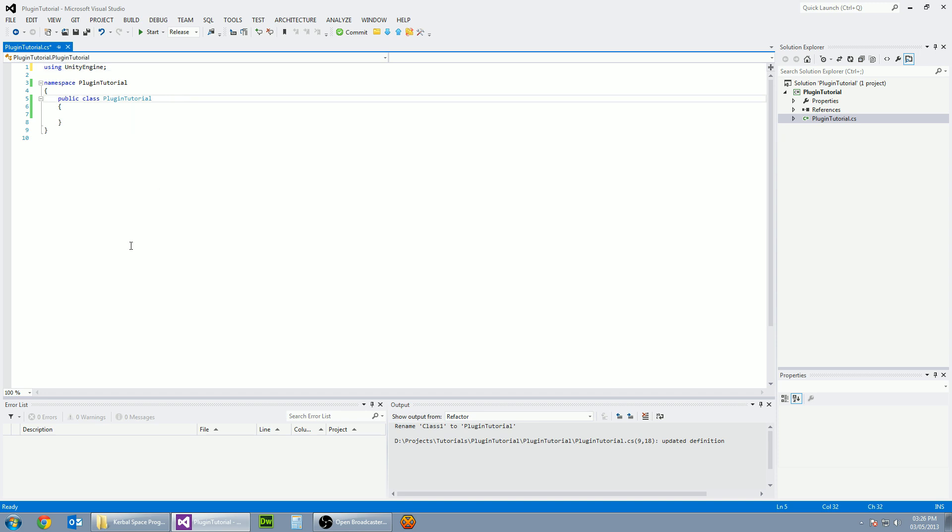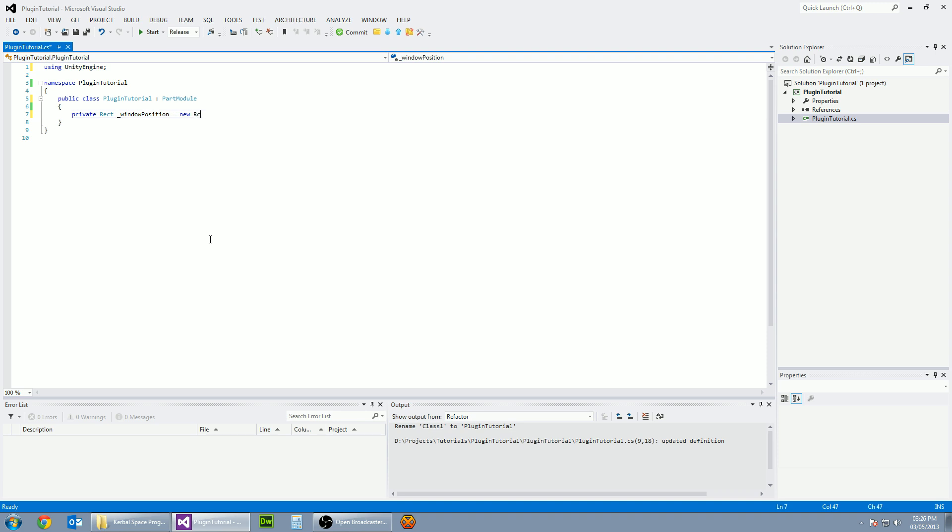And let's make this class a part module. There we go. And now we're going to be trying to display a window. So first things first, we need a position. So let's make a private variable of type rect and call it windowPosition and give it a blank rectangle.